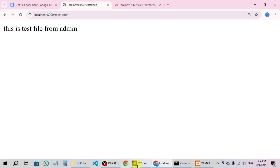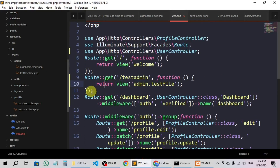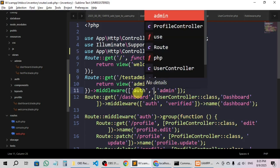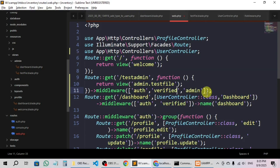We have already created the middleware, so now what we have to do is go here and add the middleware to the route. I'm going to say middleware — and in the middleware we are going to mention: first you have to be authenticated, then you have to be admin, and then you have to be verified. So you have to log in, be verified, and also be admin to access this admin test file.